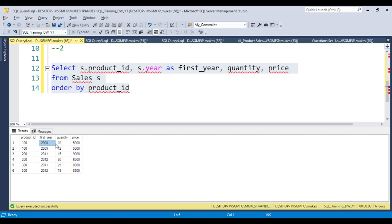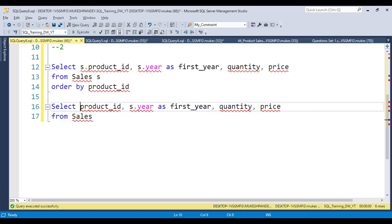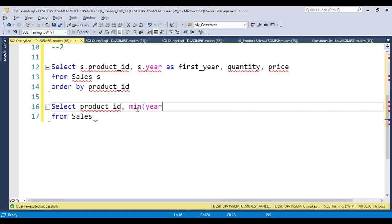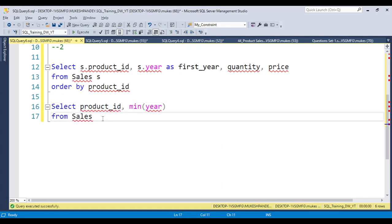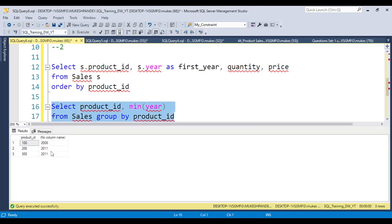To solve this, I write a subquery. If I put the MIN function on the year column and GROUP BY product ID, I will get the minimum year for every product. This gives me 2008 for product 100 and 2011 for product 200. So the subquery gives me each product ID paired with its minimum (first) year.